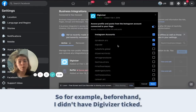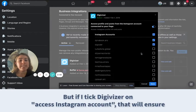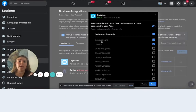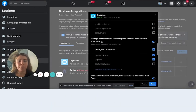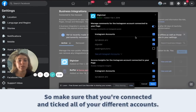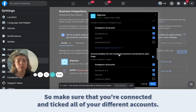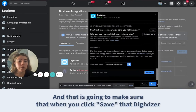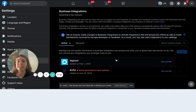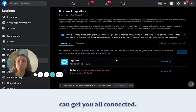For example, beforehand I didn't have Digivisor ticked, but if you tick Digivisor on Access Instagram Account, that will ensure that Digivisor comes up in your options. Make sure you're connected and have ticked all of your different accounts. Then click Save, and Digivisor will get you all connected.